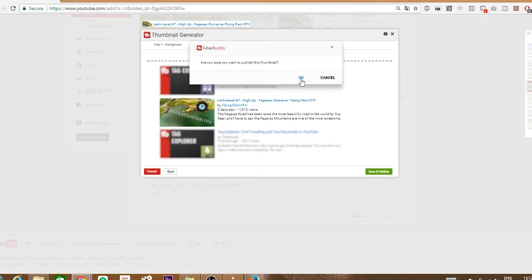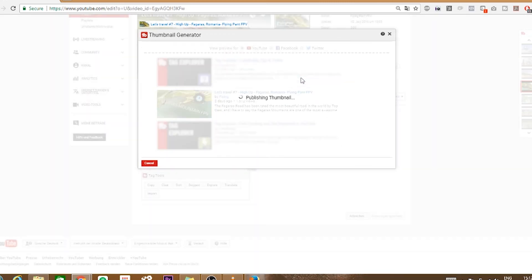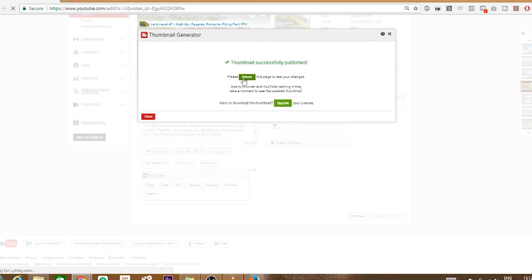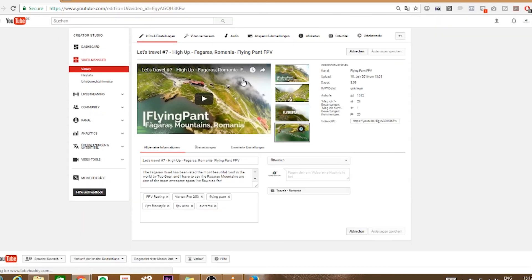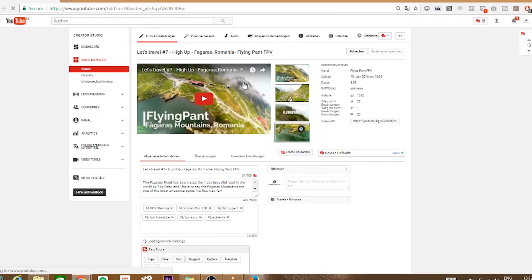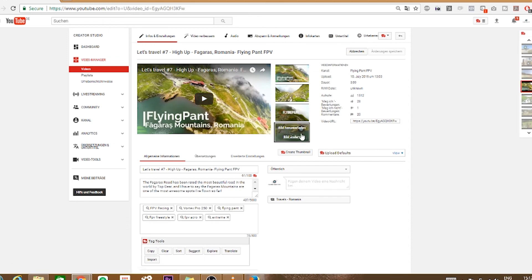TubeBuddy will now ask you if you want to save the thumbnail and will get working right after you hit yes. Note that it can sometimes take some time for a newly created thumbnail to show up in your channel which has to do with your browser cache. Just give it some time and it will appear.